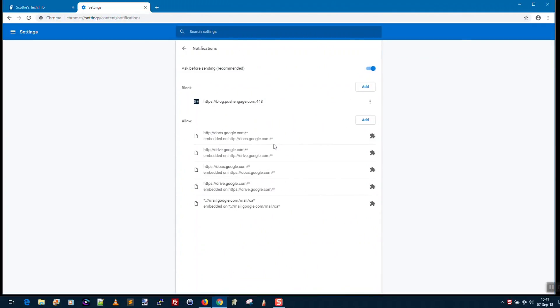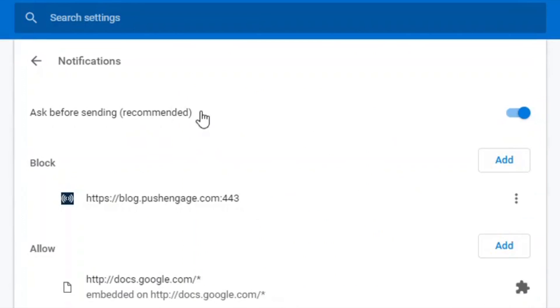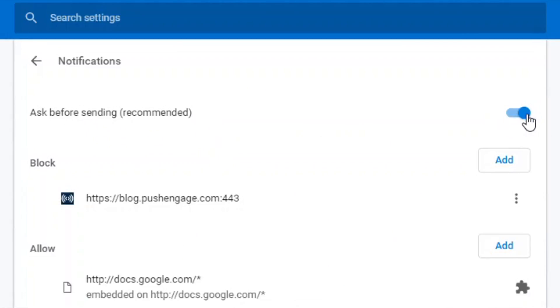So you click that, and this is a little bit confusing. There's a little toggle switch here that's called Ask Before Sending. If you turn that off, it actually changes it to Blocked.